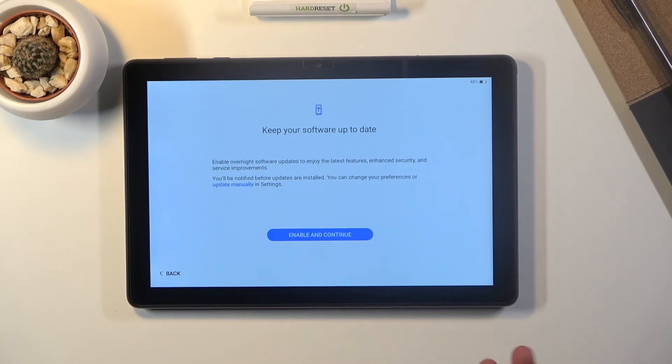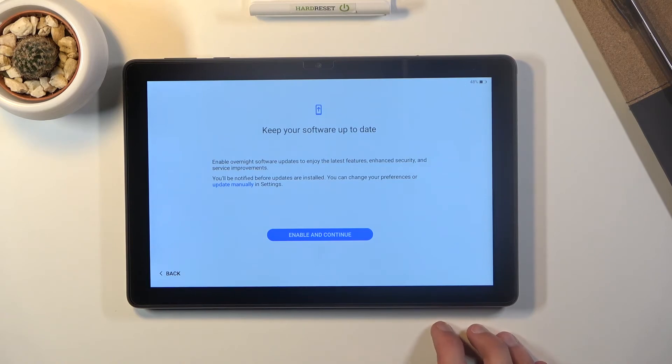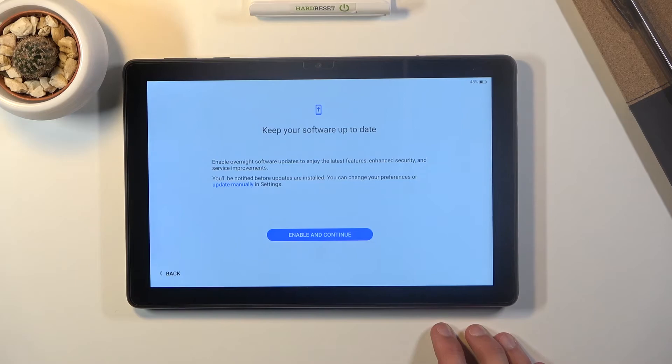Now all those settings that we have chosen right now can be later on changed by simply pulling down the notification panel and changing it from there.